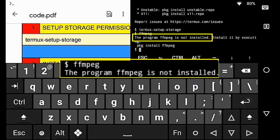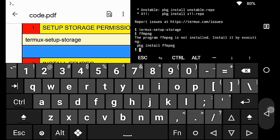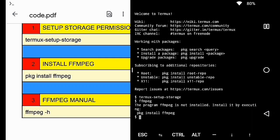As you can see, FFmpeg is currently not installed here. Install it by using the second command.